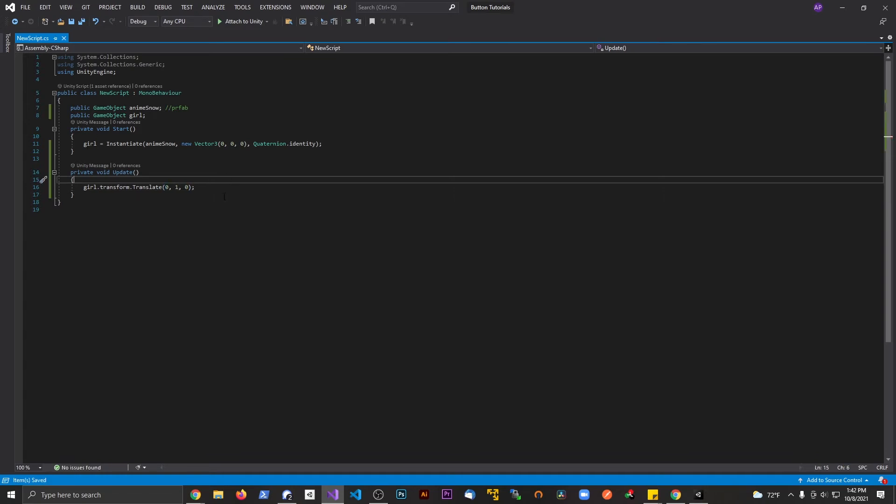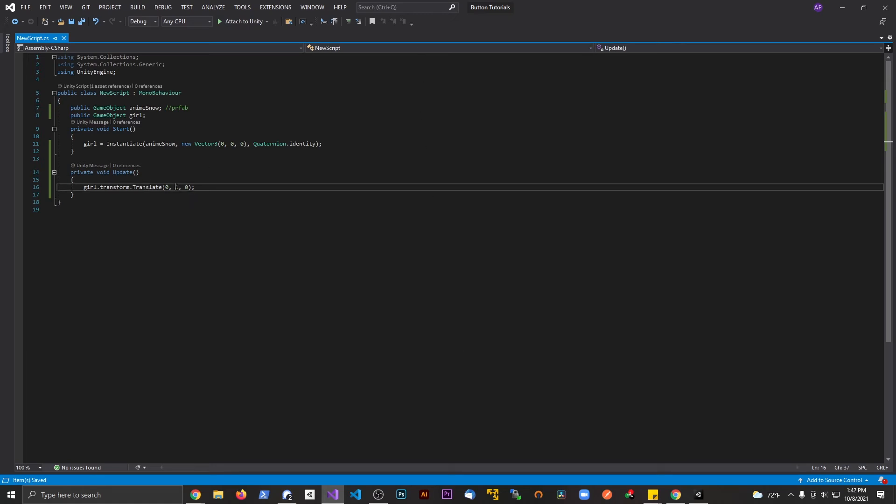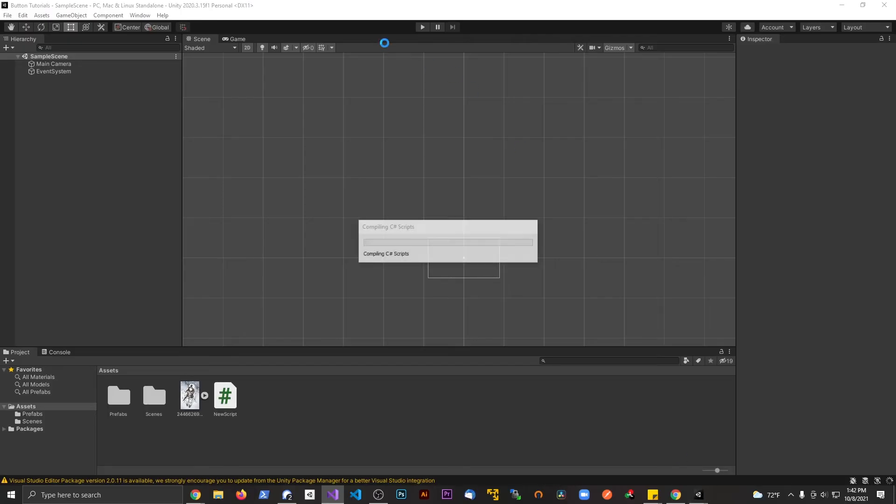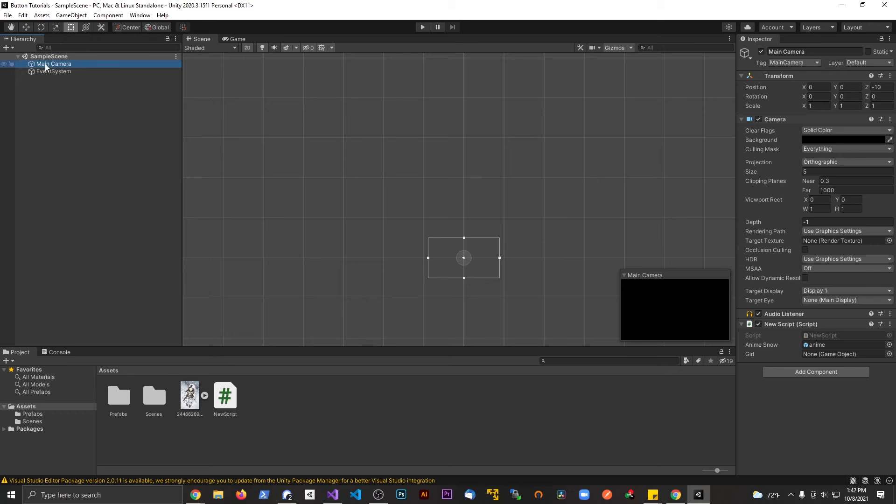What's going to happen here is once this is spawned at runtime, it's going to go up the screen pretty fast. So what I should probably do is make this 0.1f so it's a float, not just an integer. Let's go back to Unity. The script is already attached to the main camera at runtime. Let's hit play.